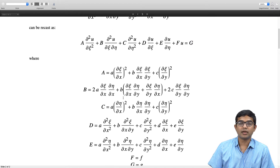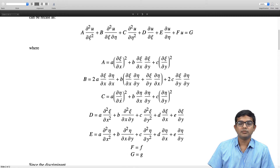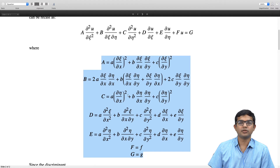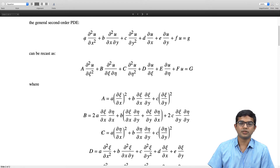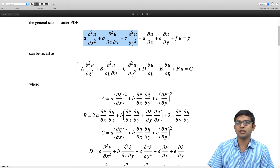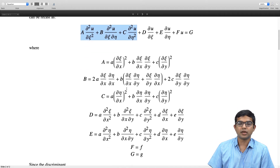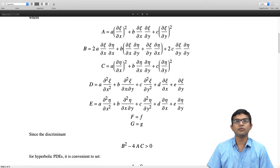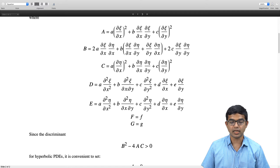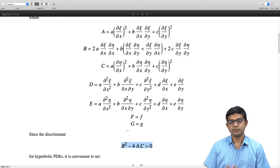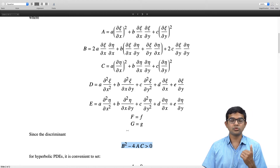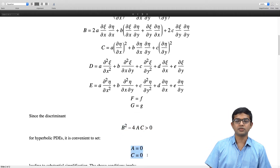If you have not already done this, go back and look at the previous lecture to verify these equations. All the information about the type of the differential equation is contained in the first three terms a, b, c — or equivalently A, B, C. We look at b² − 4ac, and for hyperbolic PDEs this is greater than 0. When this is the case, it is convenient to choose our transformation such that both A and C are zero.